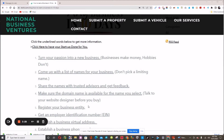Next, you want to register your business entity. It doesn't cost a lot to register with the Secretary of State. Click the link here and it'll take you to one of our partners that can register your business entity — all you pay for is the filing fee.